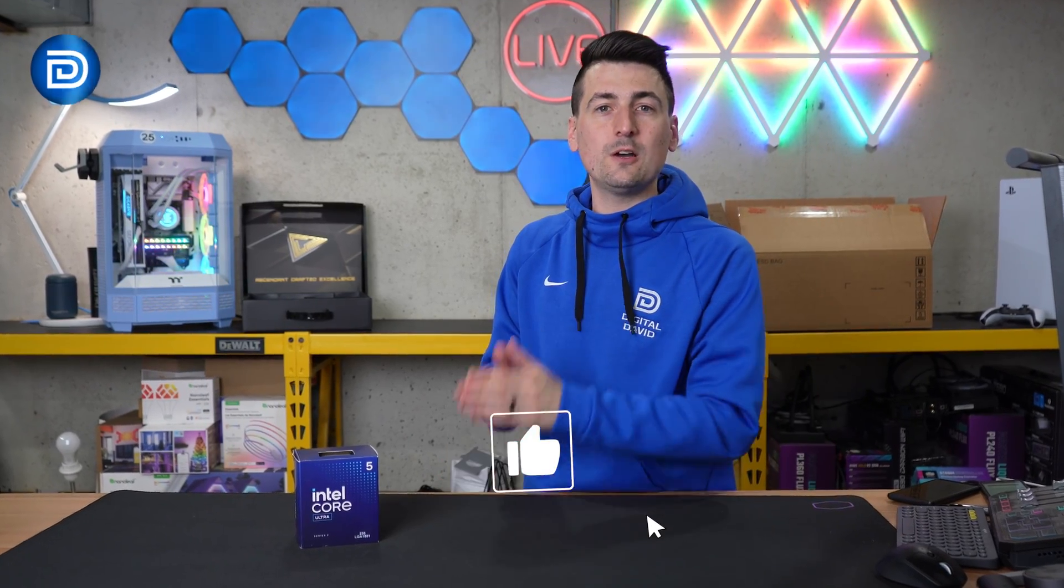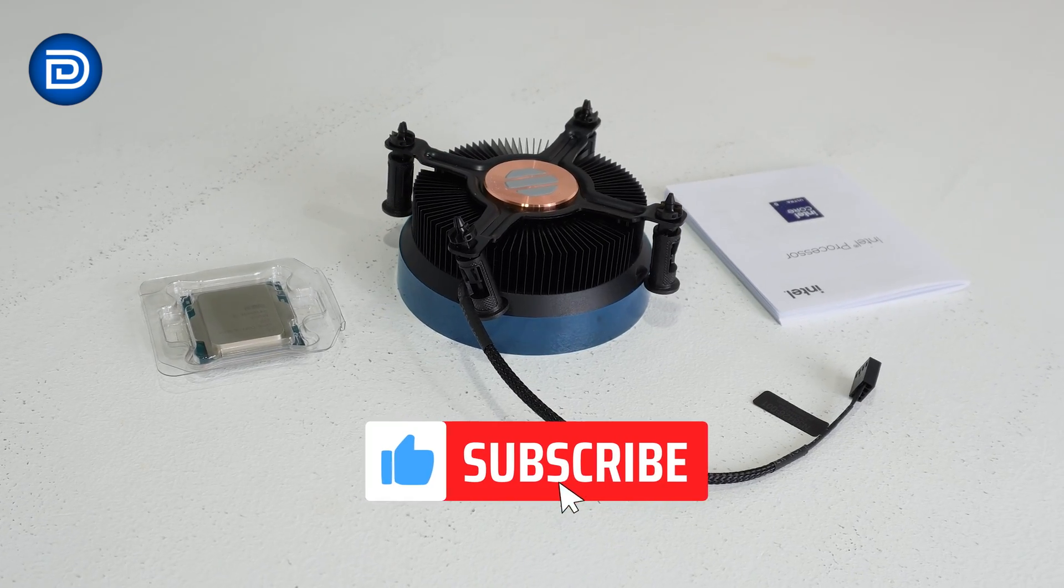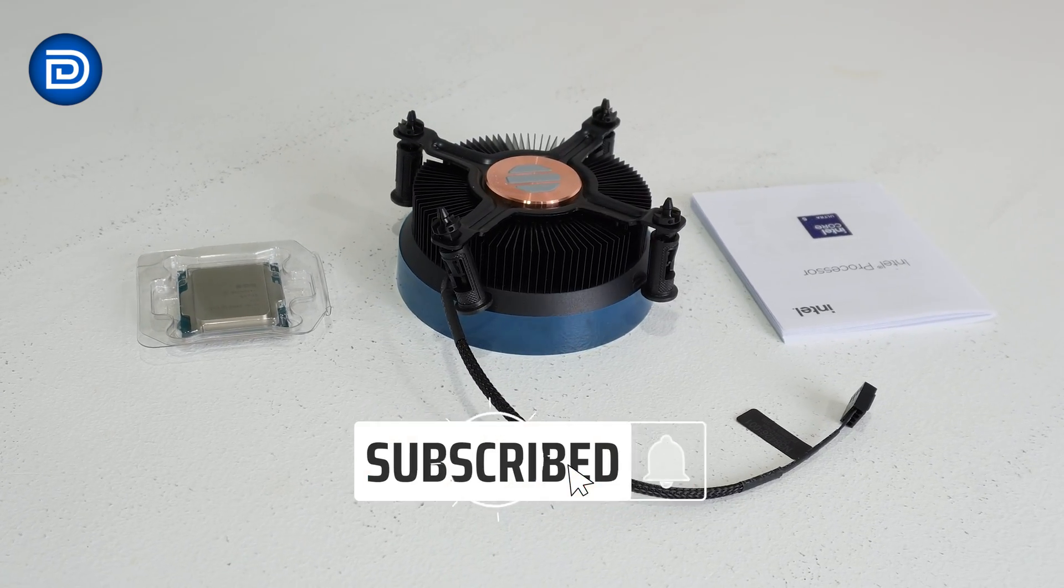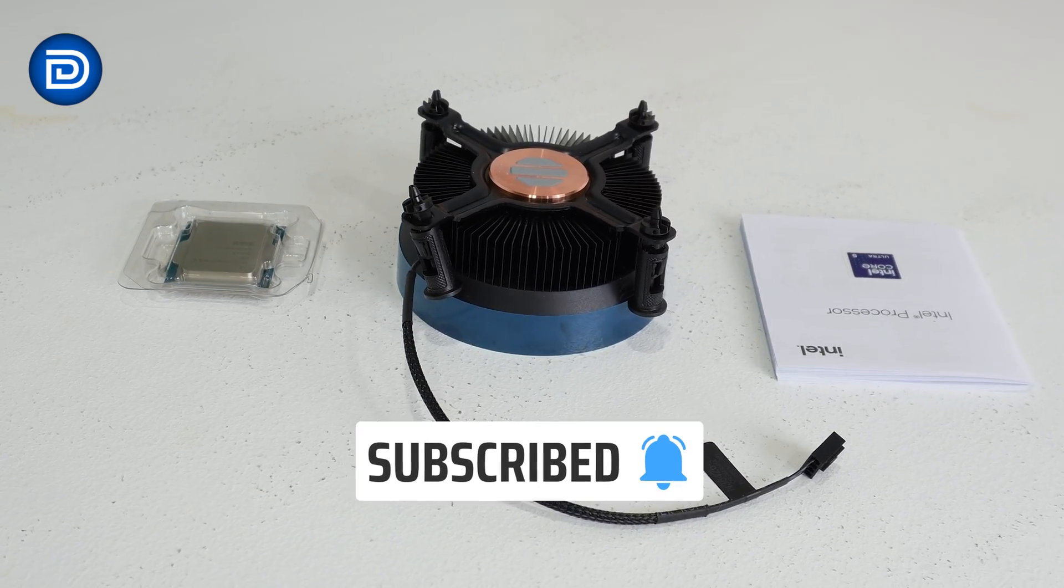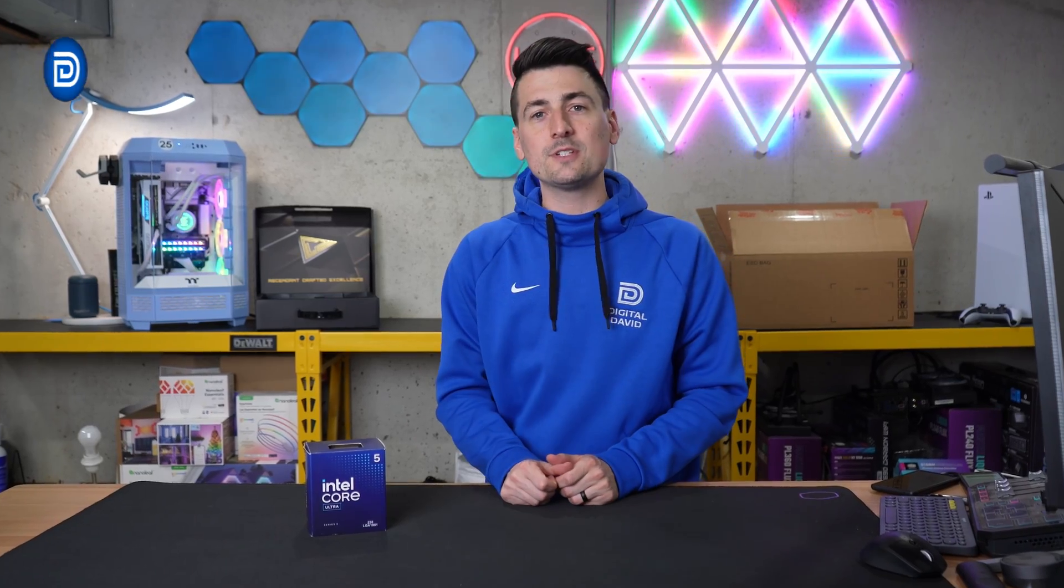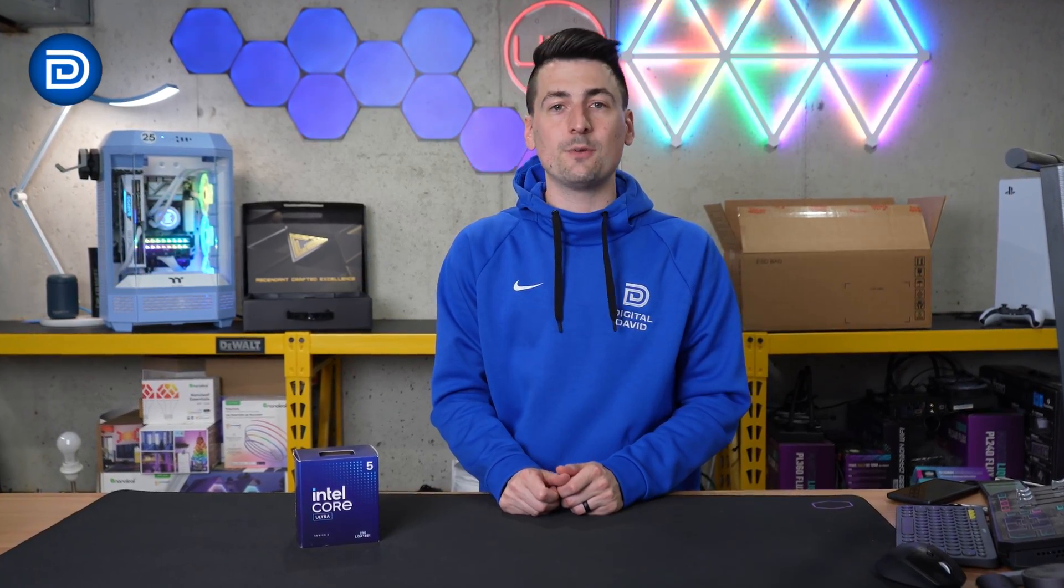Hey everyone, today in this video I'm going to be checking out the Intel Core Ultra 5 235 desktop processor. If you're interested in the CPU, the link to it will be in the video description.